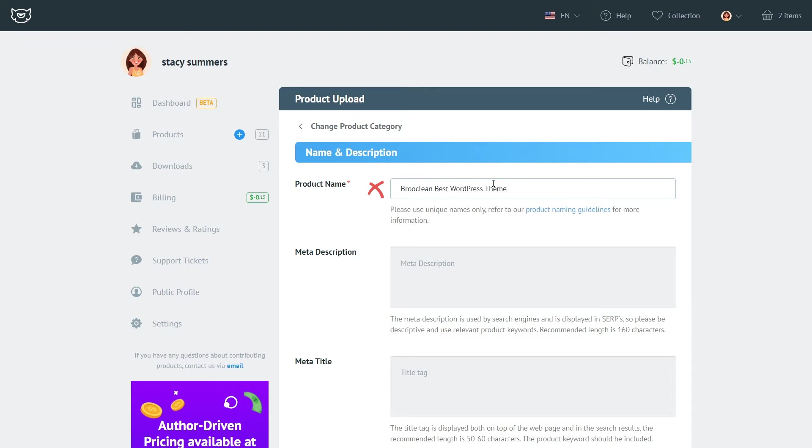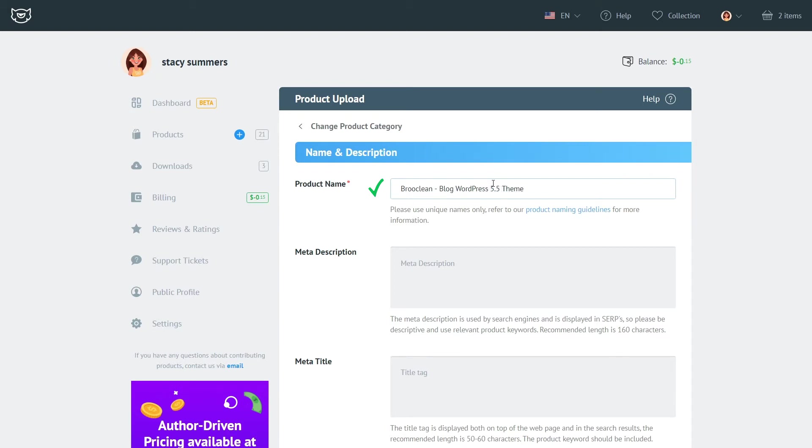What you can and you should do however is to include the category, the functionality and the concept of your template, also the style, sometimes the framework that you used to create it and also the specific niche that this theme is created for. And these are the things that you should add to your title so it represents your product in the best way. Here are a couple examples of the good product titles.